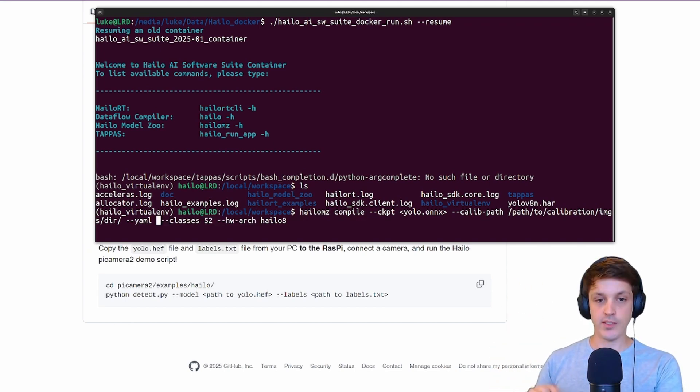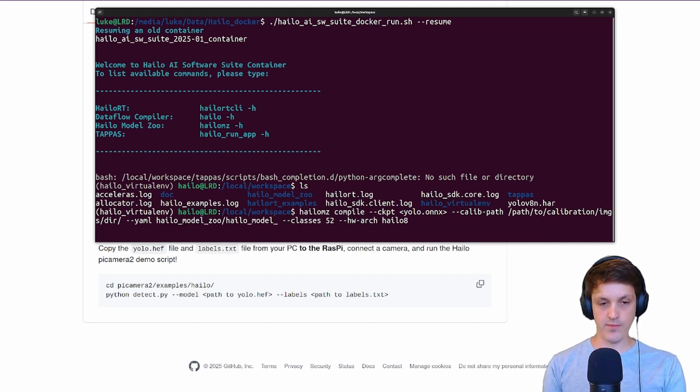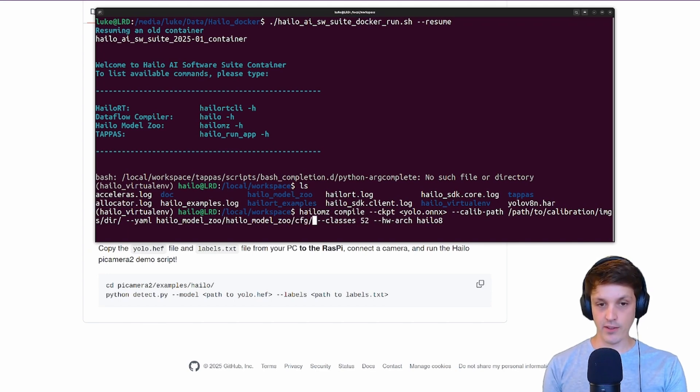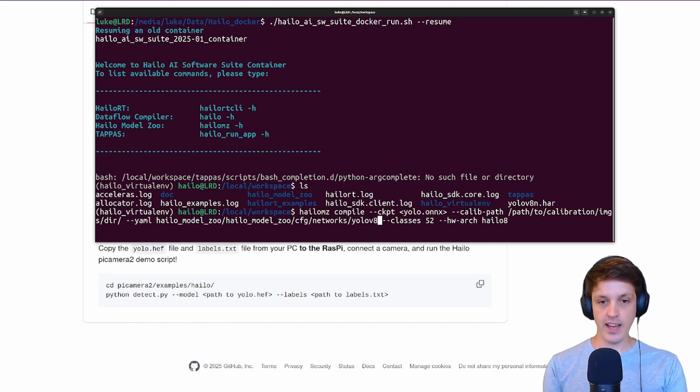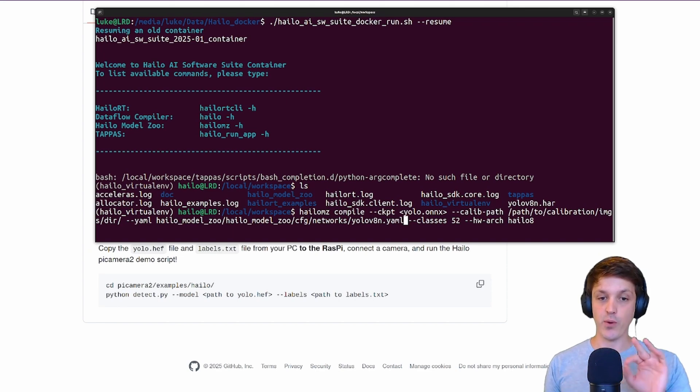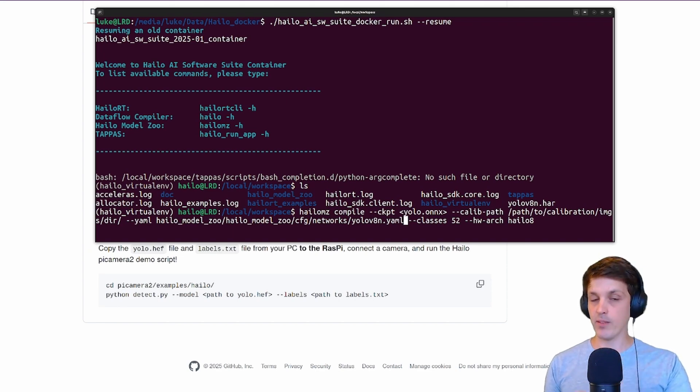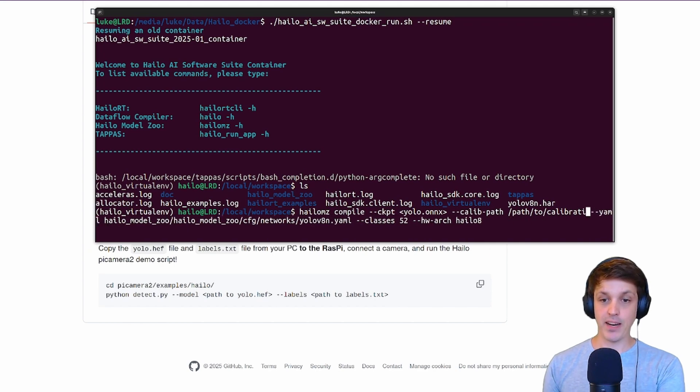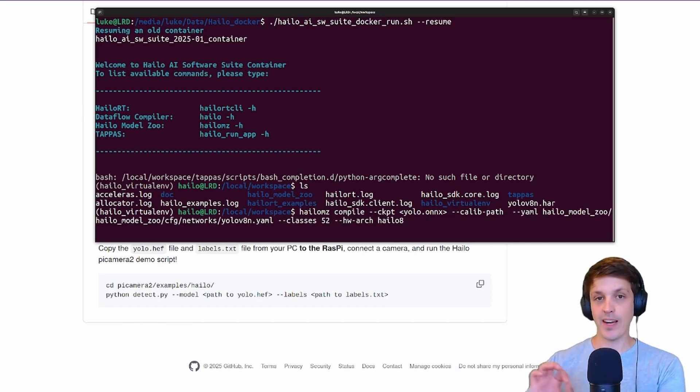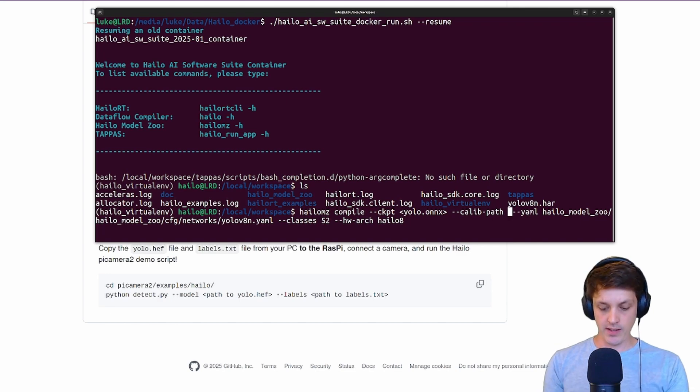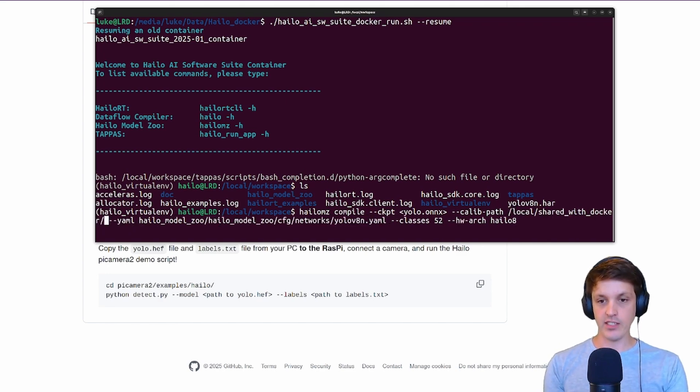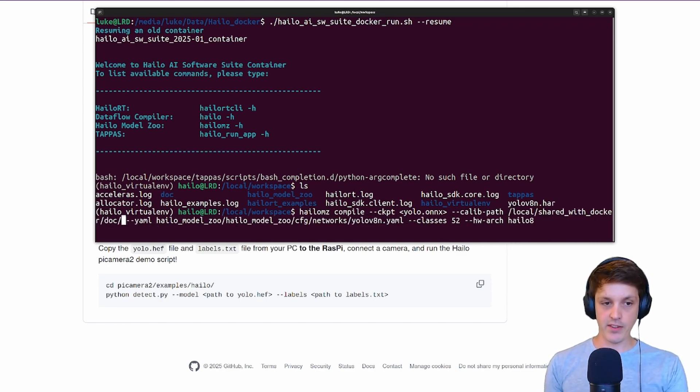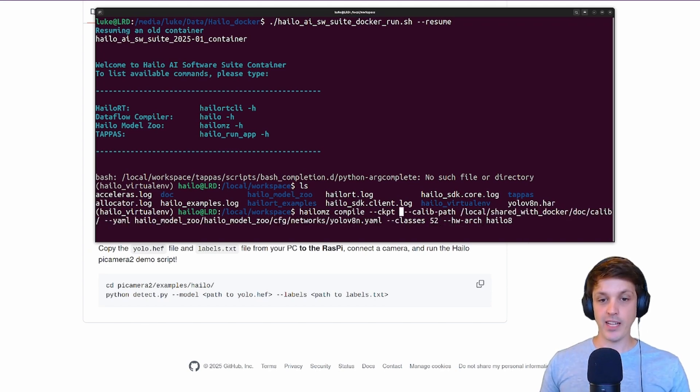This YAML path is the path to that config YAML that is in the Halo Model Zoo. From workspace where we are now, that is in Halo Model Zoo, config, networks, and it was YOLO v8n. So that's the full path from workspace to the correct YAML file for our YOLO v8n model. If you use a different model you'll need to specify the different config file.